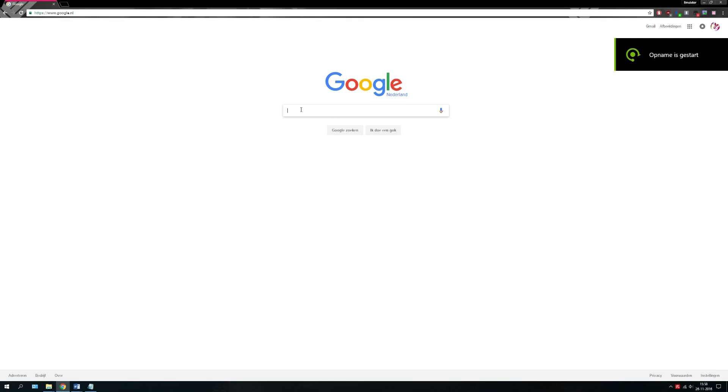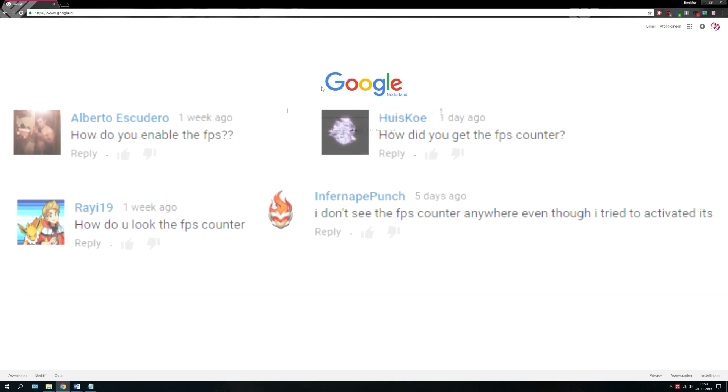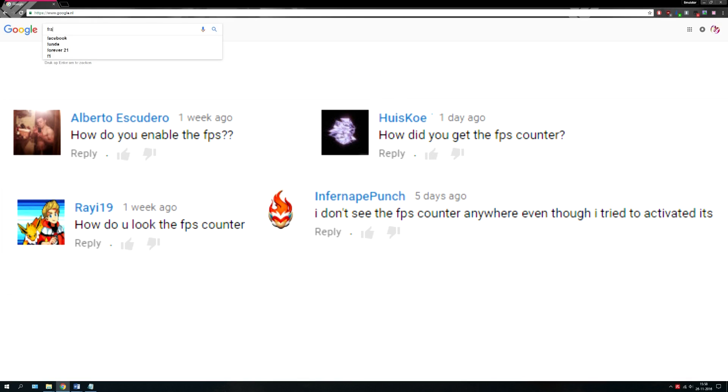Hey guys, EmiShowdown here. This video is about displaying frames per second on your games. I had a lot of comments and requests about this FPS overlay.